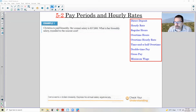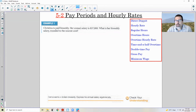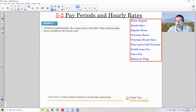Over to the right I have the vocabulary for this chapter. The first one is Direct Deposit — that just means you give your employer your bank information, routing number, account number, and when you get paid it automatically goes into your checking account. There's no more need to print checks or have you go down to the bank to deposit it.